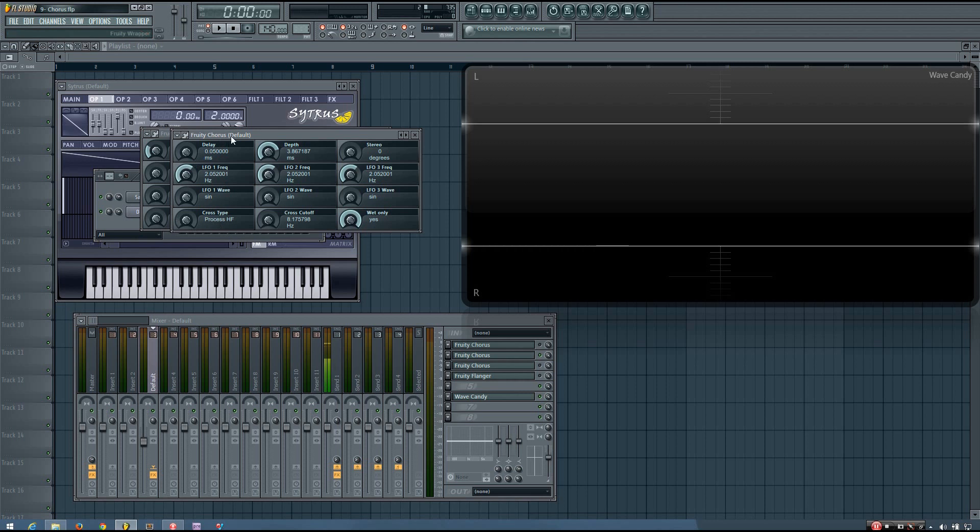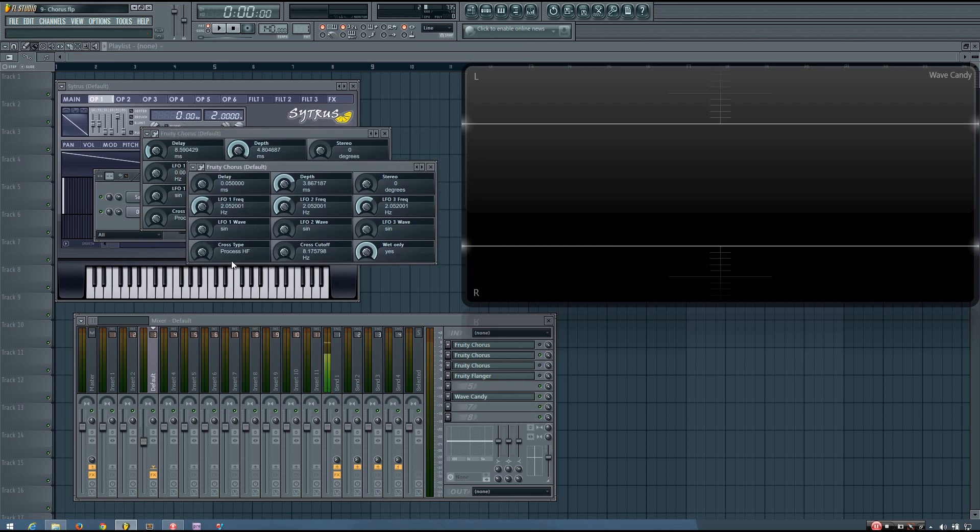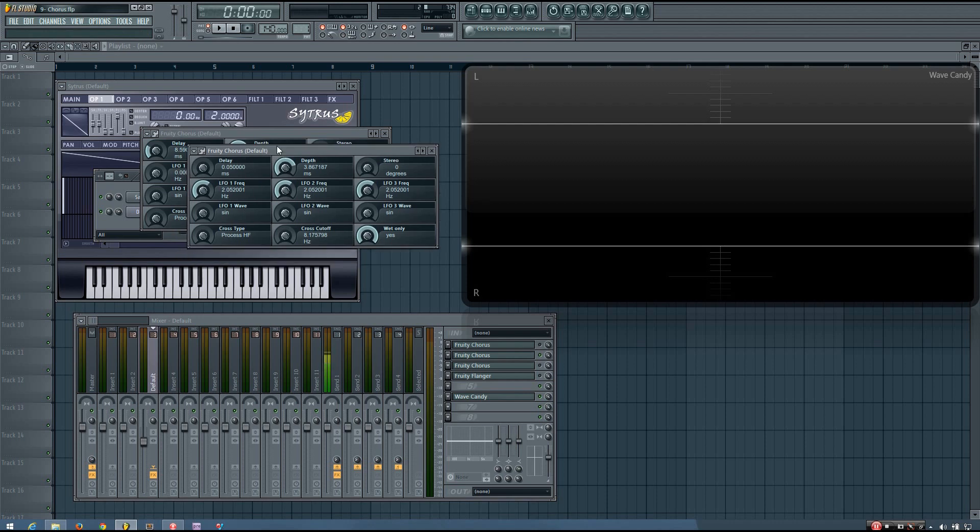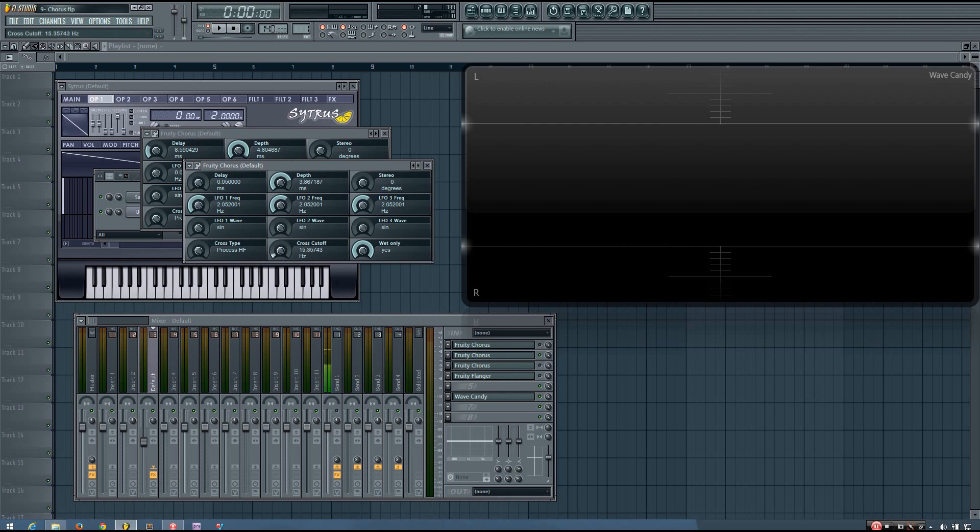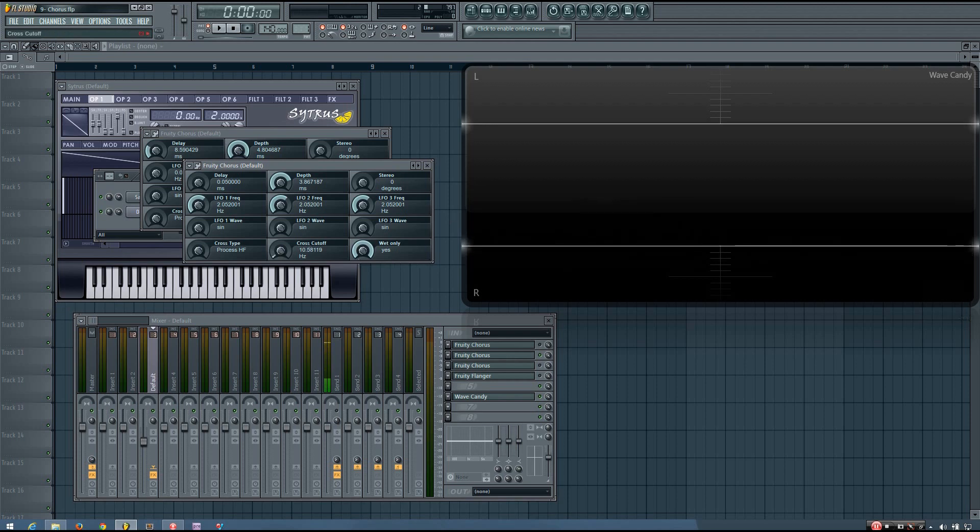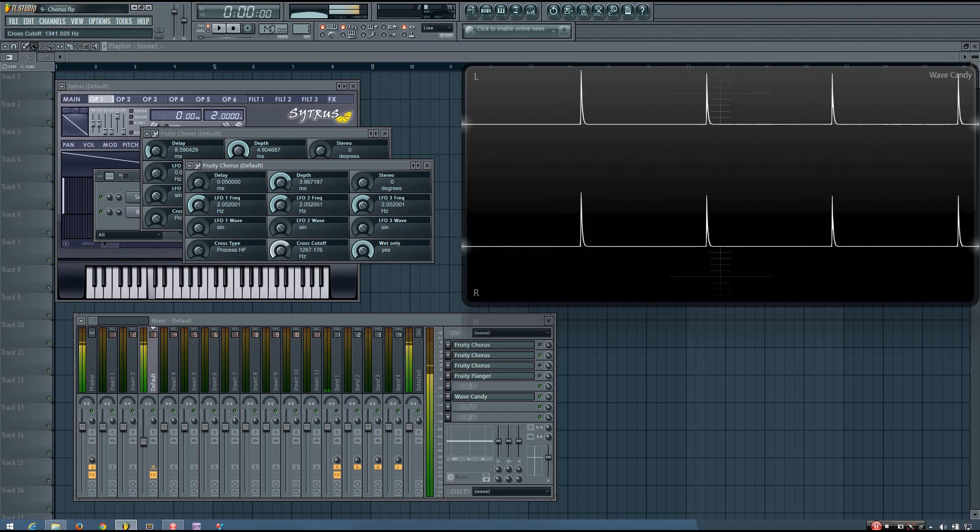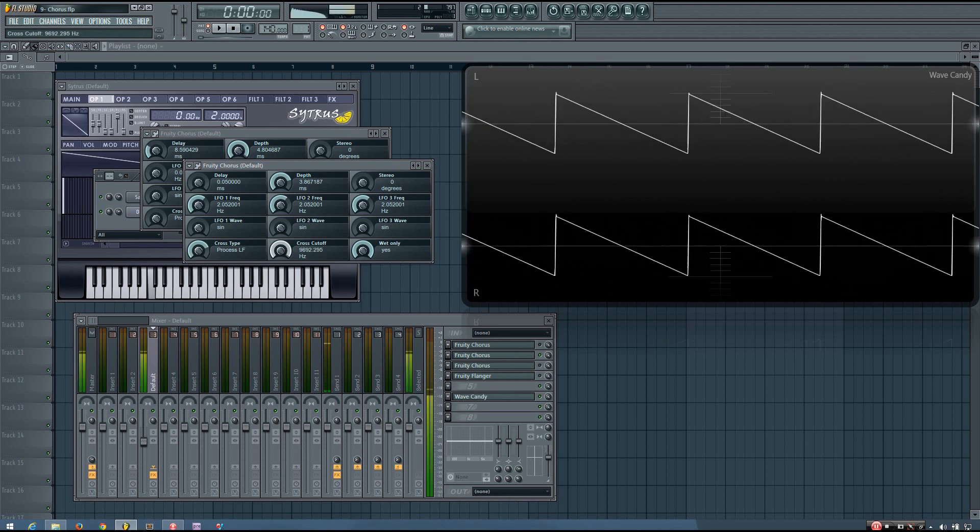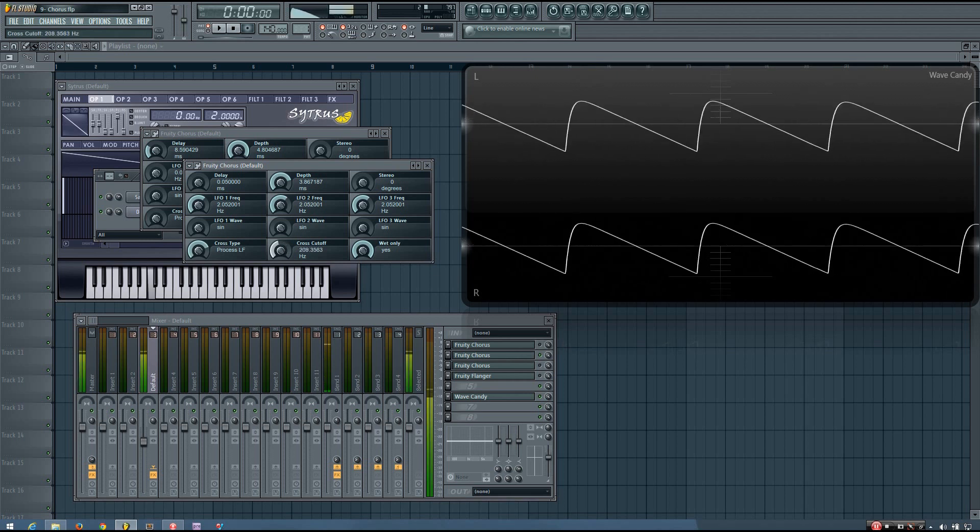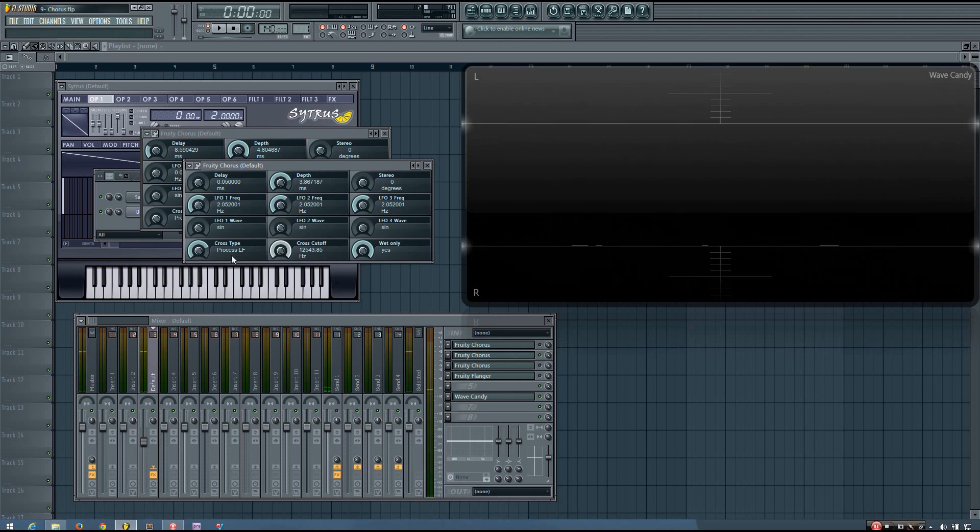And now the cross on the fruity chorus is different than the cross on the fruity flanger. What the cross on the fruity chorus does is it filters your wet signal. So you can change the cross type between a high pass filter and a low pass filter. And then you can change the cutoff of that filter using the cross cutoff parameter. So you can hear that if I change the cutoff value and increase it, you should hear that this wet sound has the low frequencies filtered off. And alternatively, you can use the low pass filter and filter off the high frequencies of the wet signal.